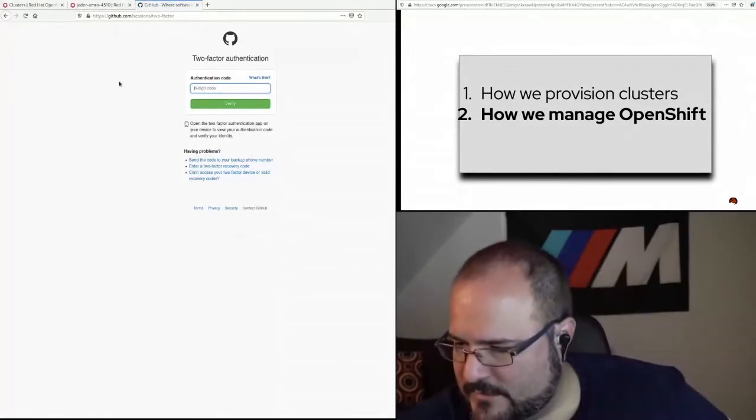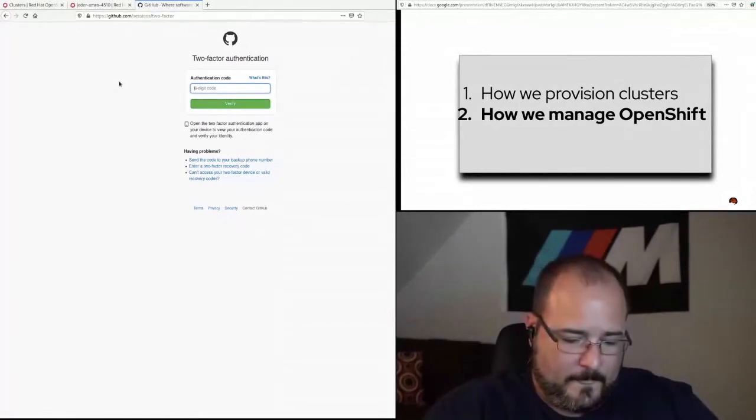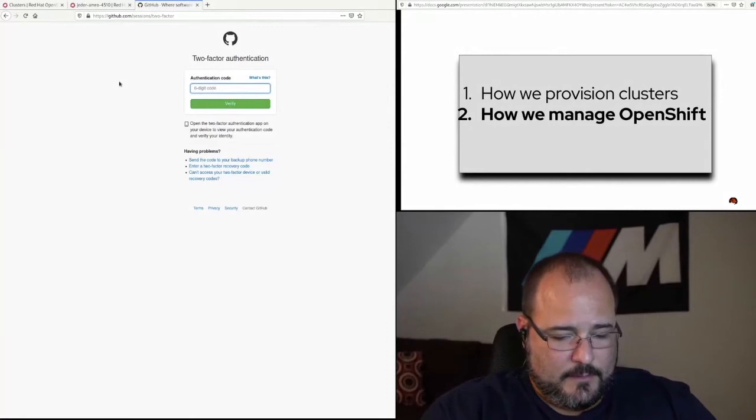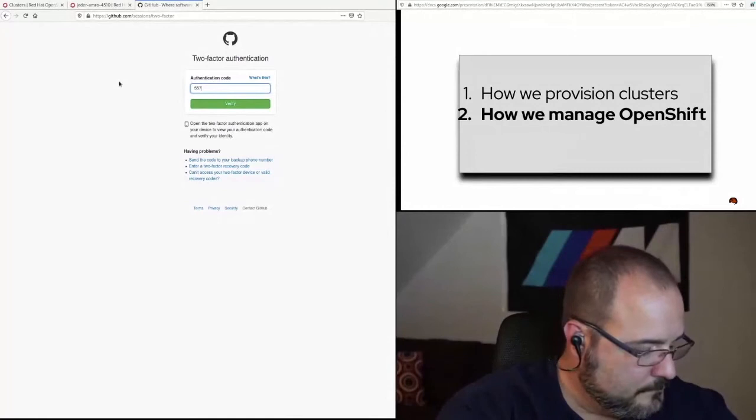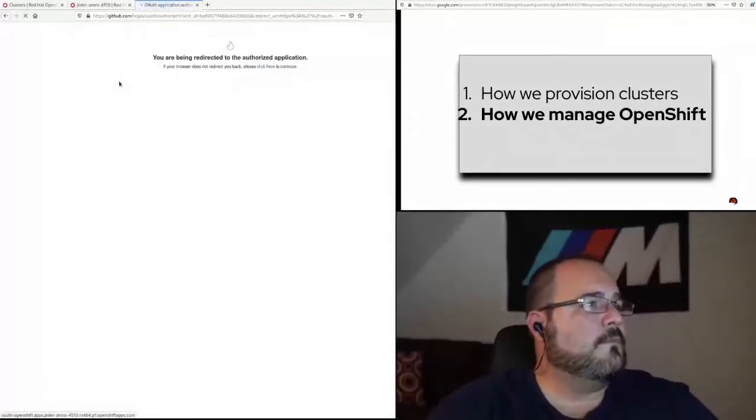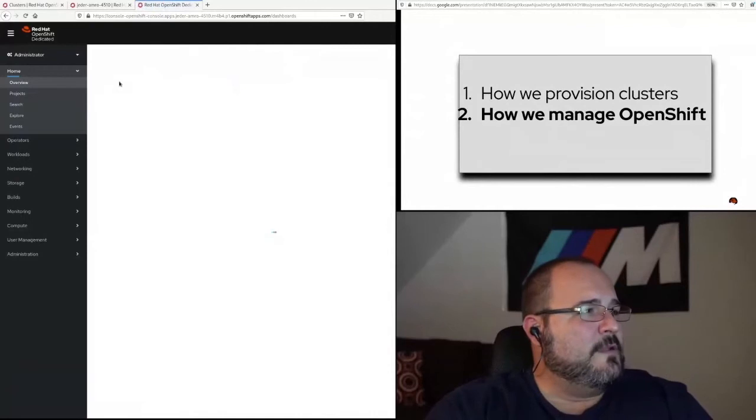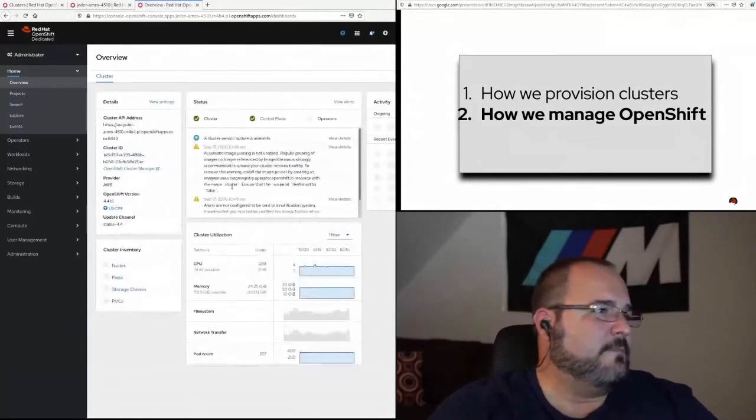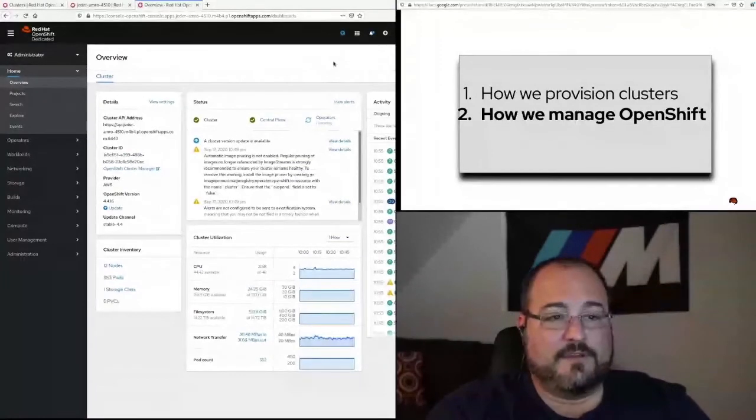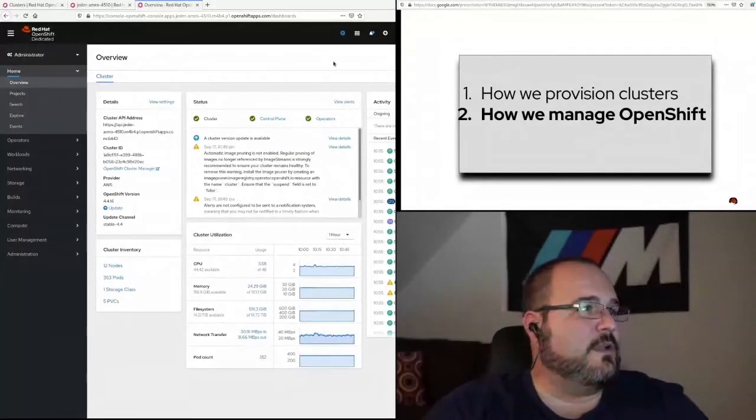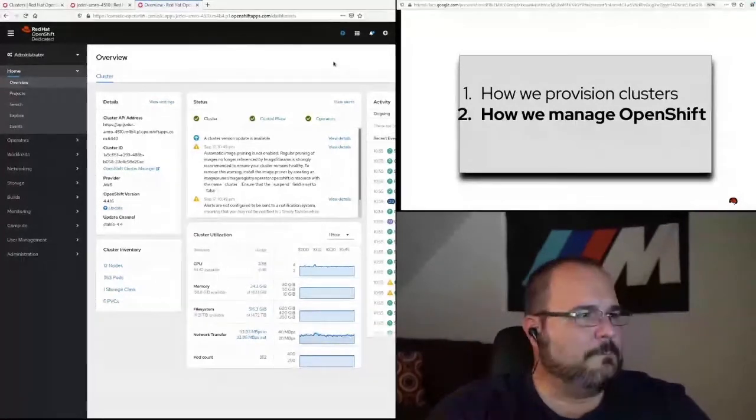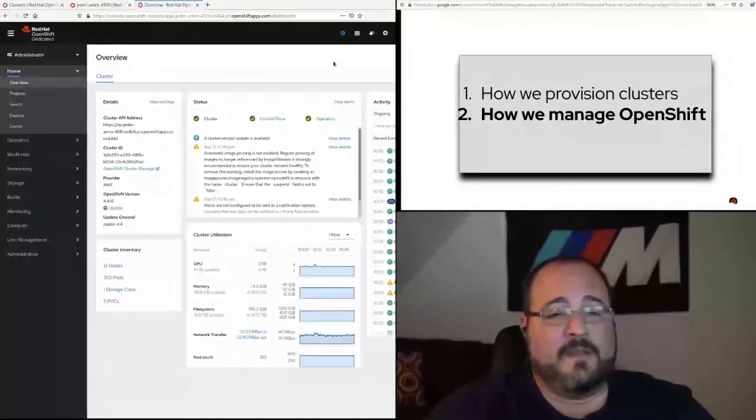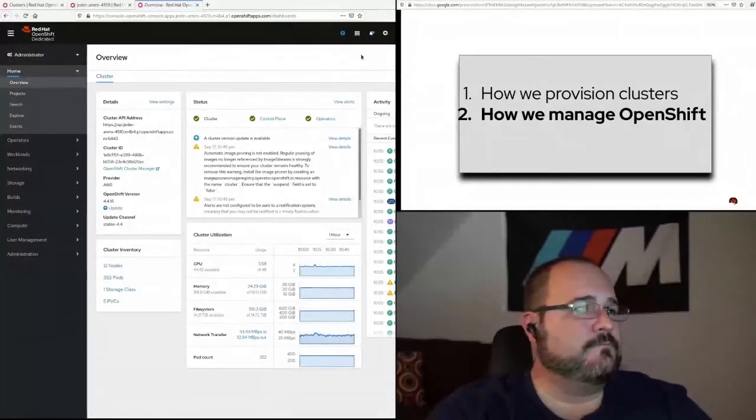Here you see a list of the IDPs that are configured. In my case, I named it GitHub 1, so I'll click there. And I will log in. You should all be running two-factor. We are in. So yeah, here's the OpenShift console. This is what every OpenShift cluster looks like. That's what an OpenShift dedicated cluster looks like. In this case, this is an AMRO cluster. Just a default screen. And I'm in as cluster admin through that IDP integration.